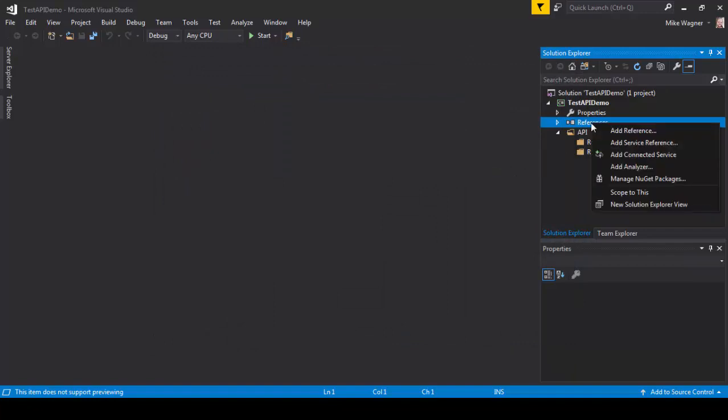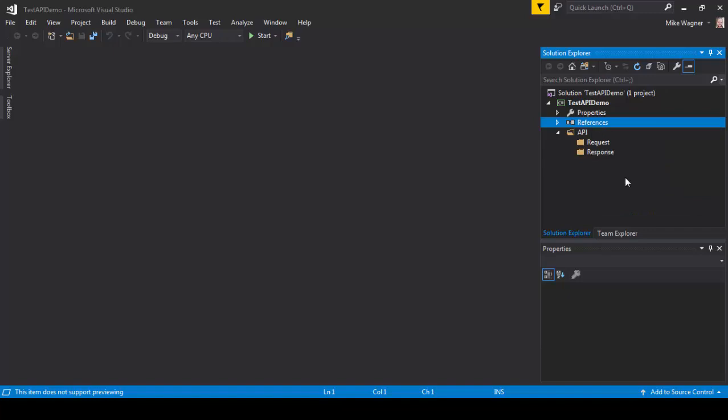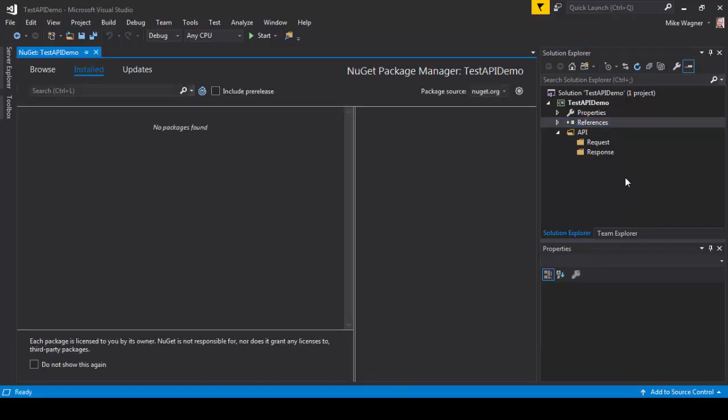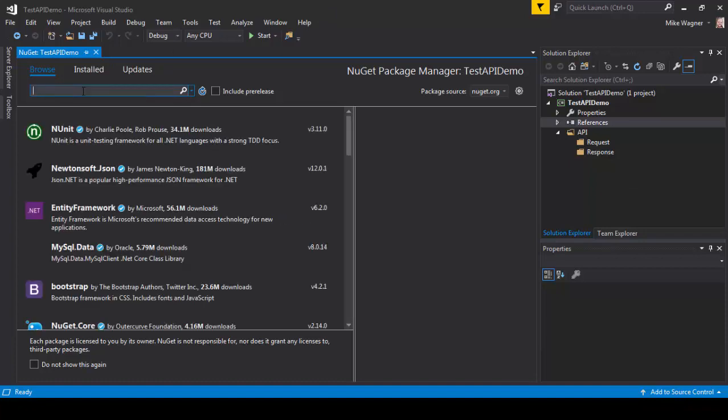The next thing we need to do is add NUnit NuGet packages. We're going to do that by right-clicking manage NuGet packages, click browse, and type in NUnit.